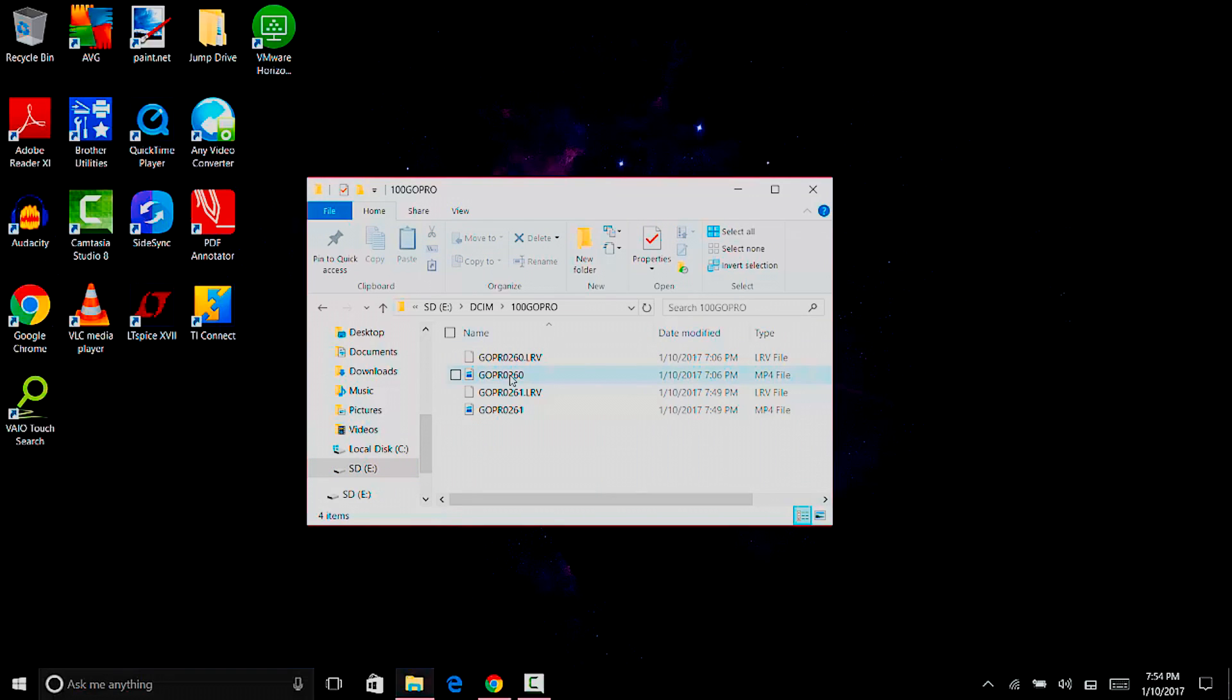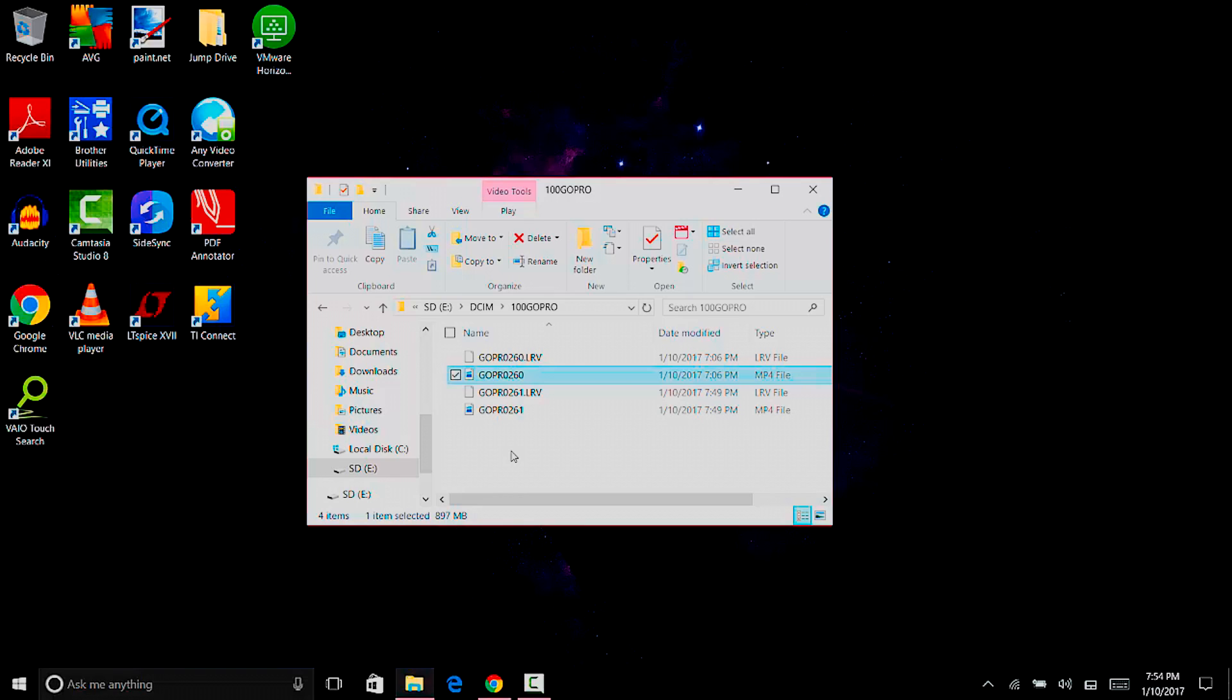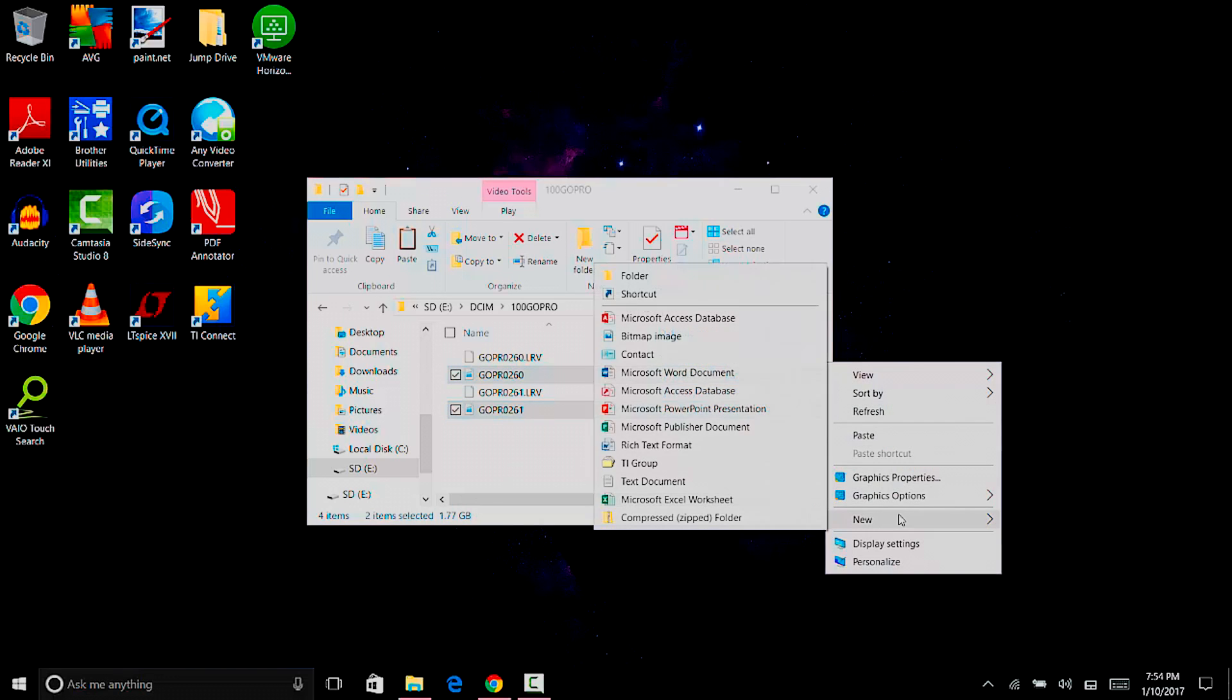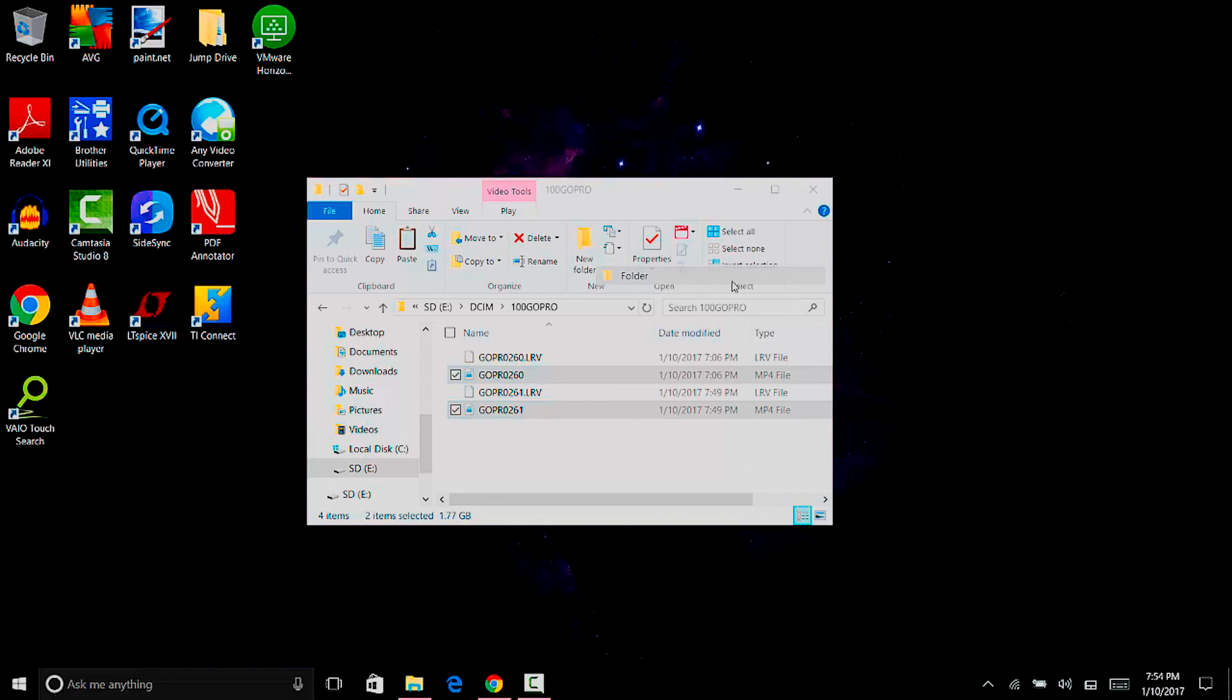Okay, it looks like two videos actually were created. You can select non-consecutive files by hitting control and then clicking on the other file, and then control X cuts them. I'm just going to save them to my desktop for now.